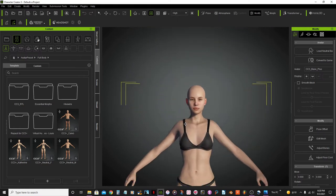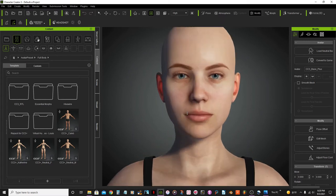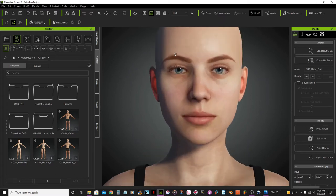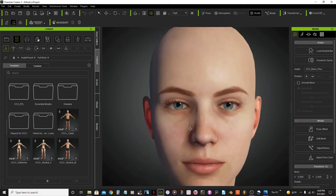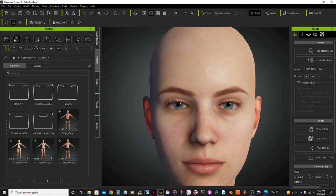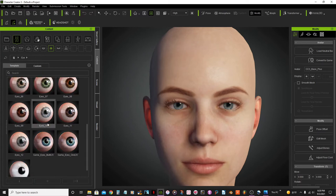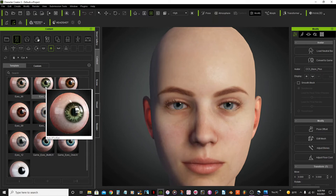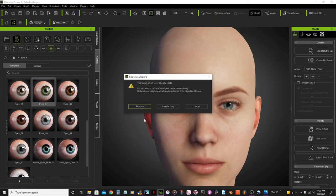And I'm going to zoom in. First thing I want to do is change her eye colors. To do that I will go to the content panel here and on the base tab under eyeball, I'm going to look for the green eye here, this will be eye 07. I'm going to click and I can either replace the eye or just the material. I'll do replace for now.